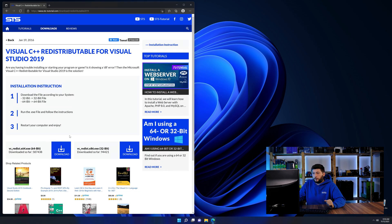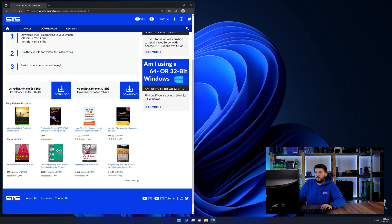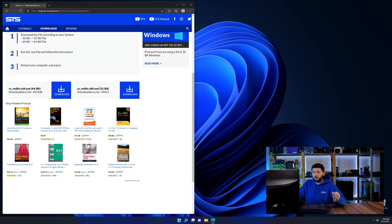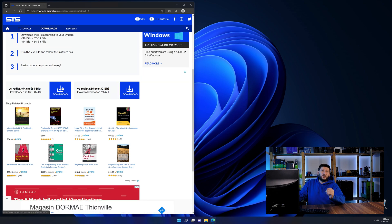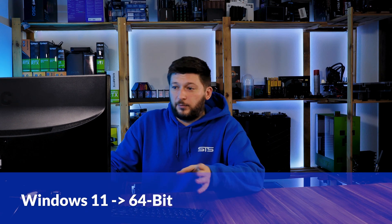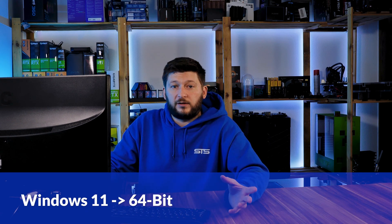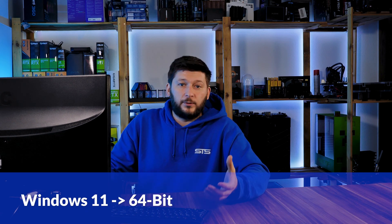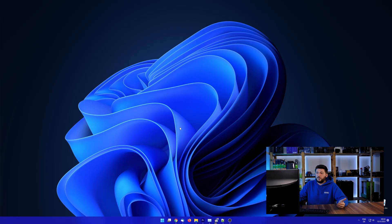Here again, scroll all the way down until you see the download section and download the package according to your Windows. If you are running Windows 11, it's 64-bit no matter what. If you are running something older like Windows 10, 8 or 7, you need to know if you are running a 32 or a 64-bit version.